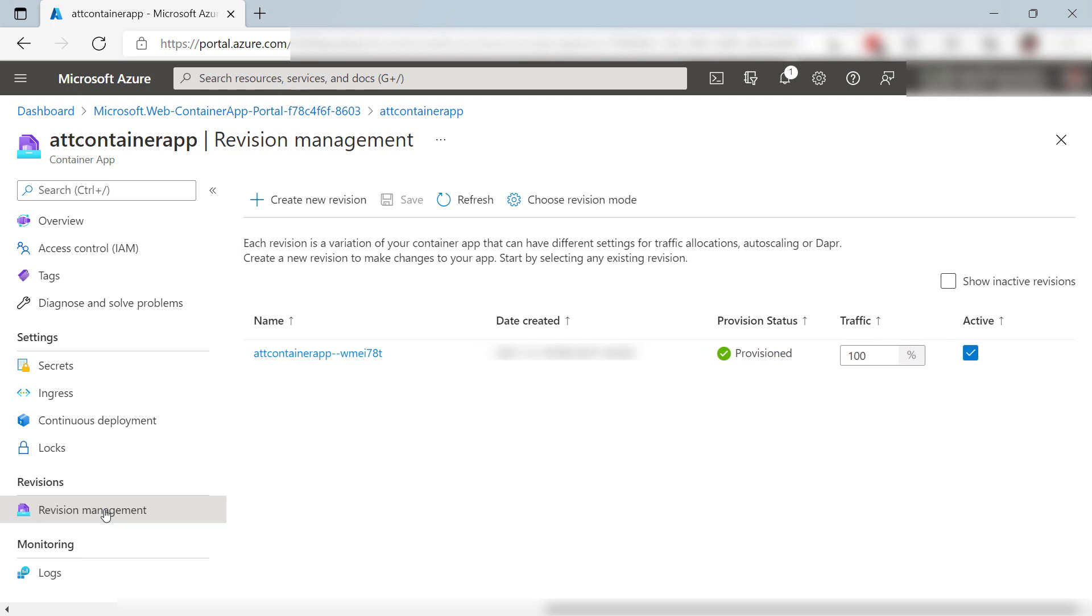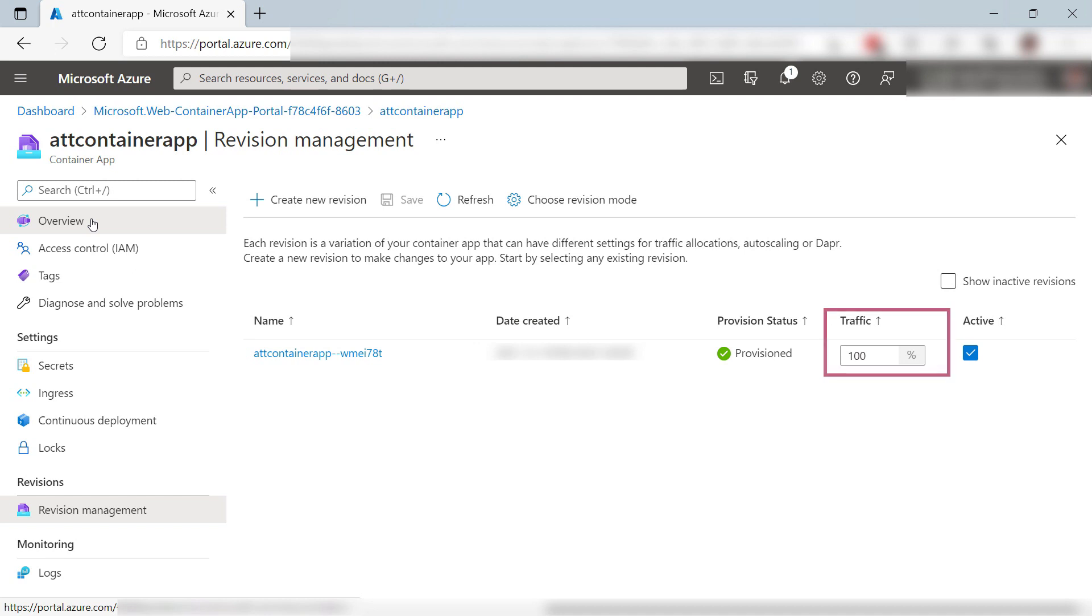There is also revision management. When I deploy a new version of my Container Image to this Container App, I can control which version is exposed to inbound traffic and how much. This enables me to test new versions of my app by, for instance, exposing a small percentage of my users to it, and reverting to an older version when needed.